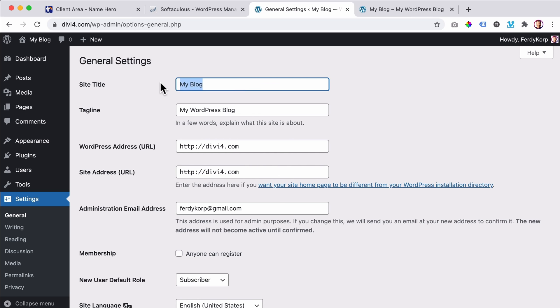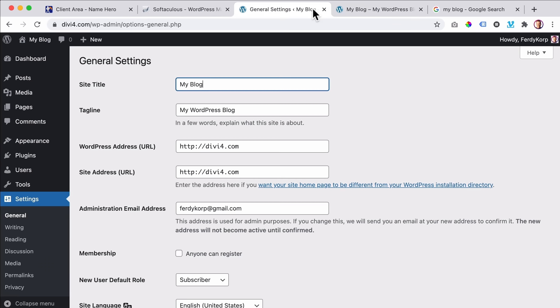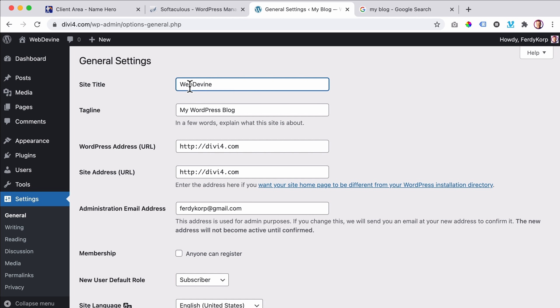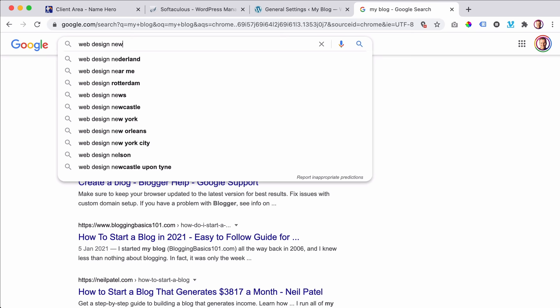The site title is important because it helps you to be found on the internet. If I search for 'my blog' on Google, you see those words come back. So it's really important that you have a good site title. Imagine I have a company called Web Divine — I should not put that name at the beginning of the title. Why? Most people don't search for my name because they don't know me; they search for 'web design New York' for instance.